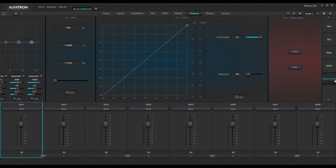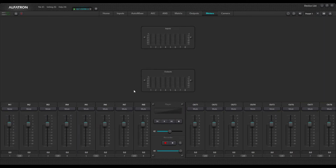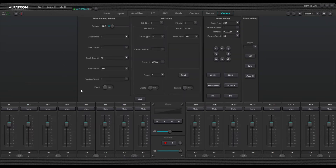Then phase inversion and output settings. Lastly, we have a meters section — this is your master meters, showing both your input and output meters, which are the same meters that appear next to the slider. This is a master overview of all your inputs and outputs. And there's also a button to select the camera control panel interface.